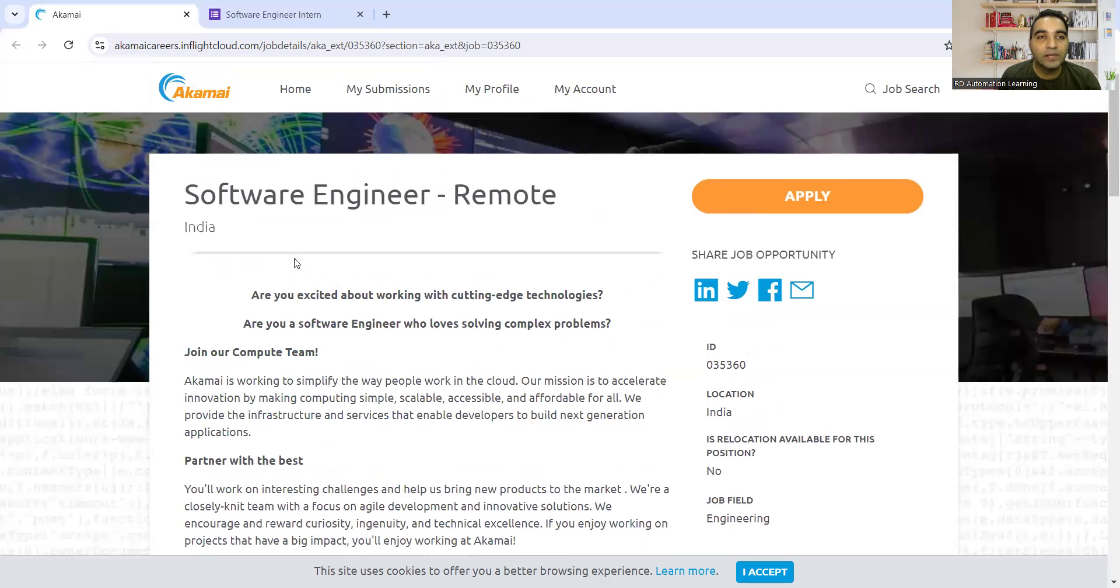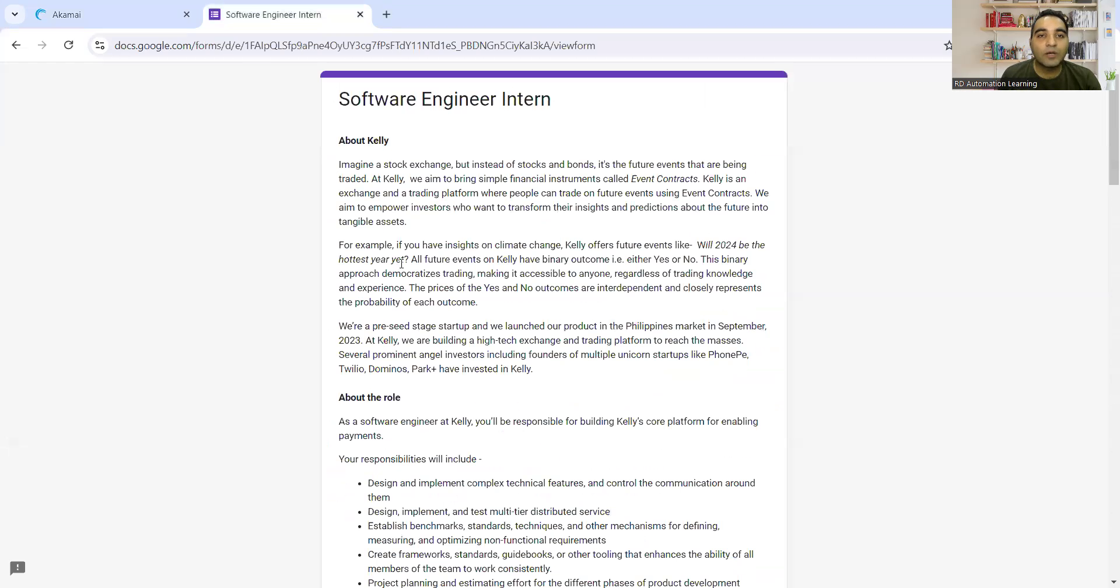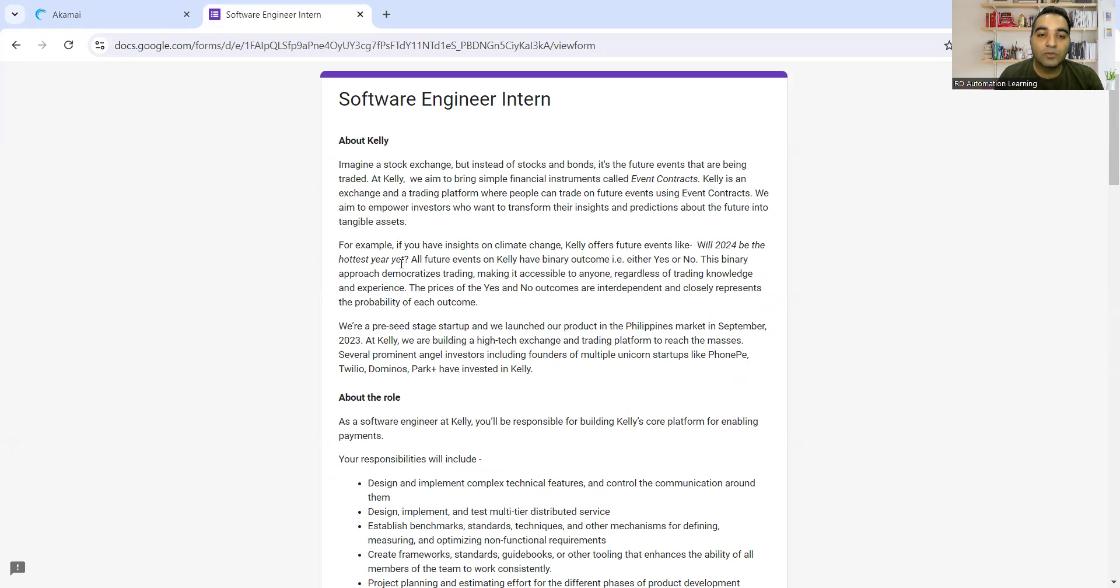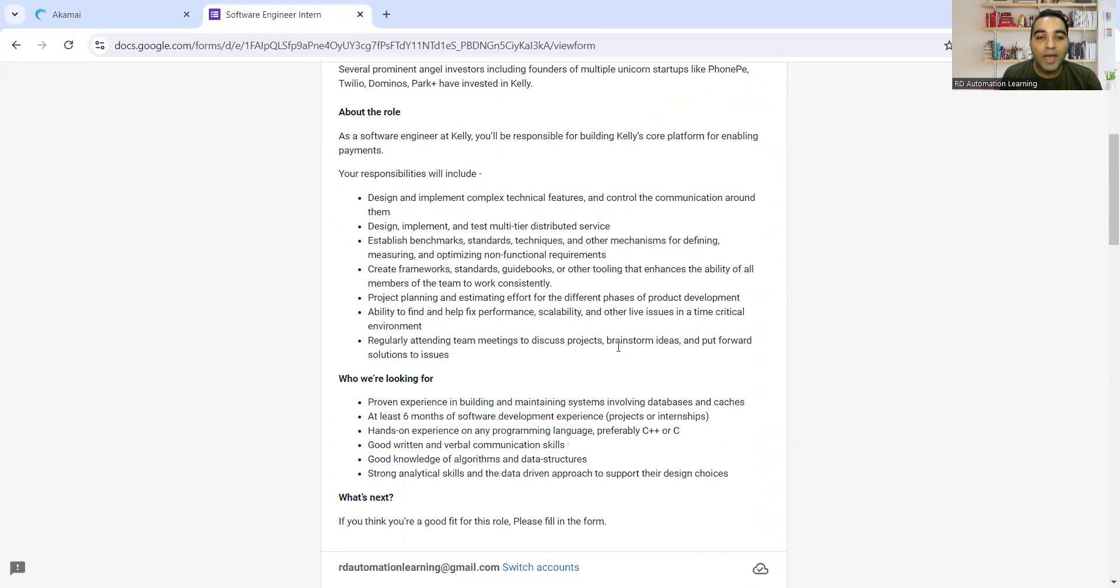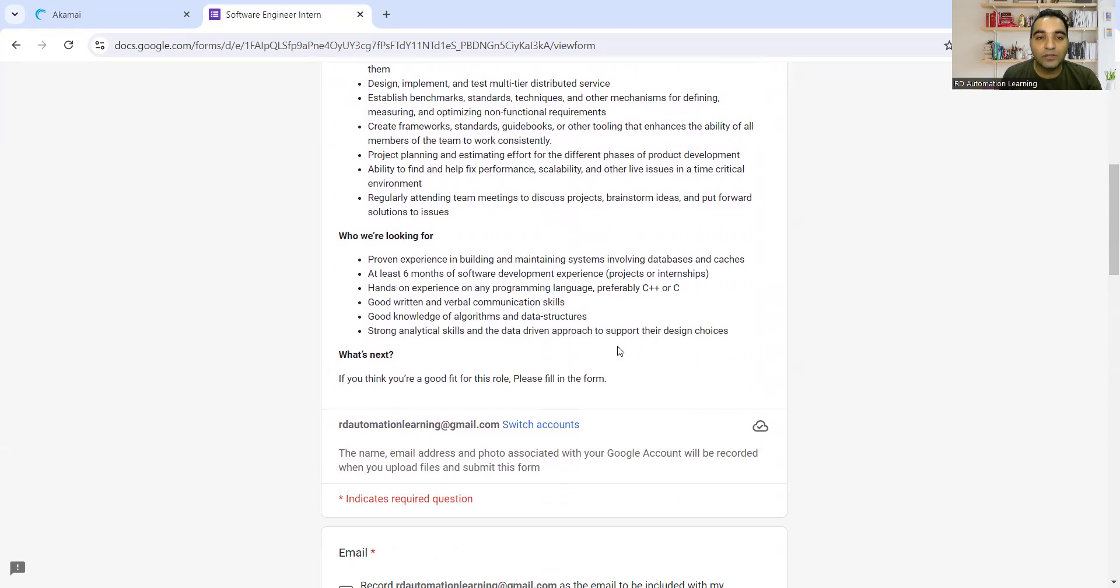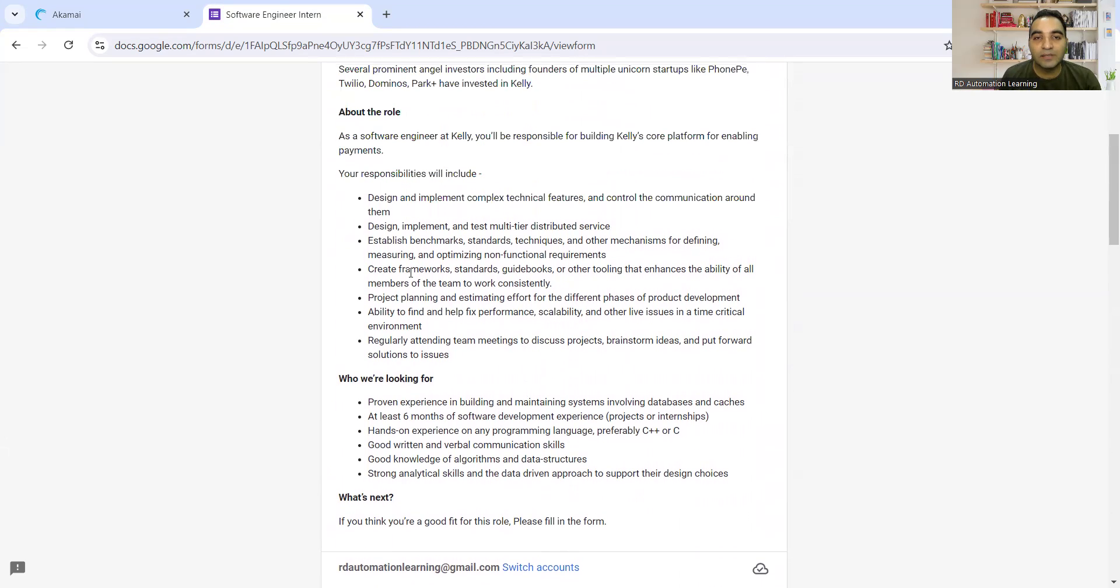You can apply today. Apart from this, there's one more company looking for software engineering interns. Kelly is a company that recently launched their product in the Philippines market in September 2023. They're looking for interns who can join the company for an internship.